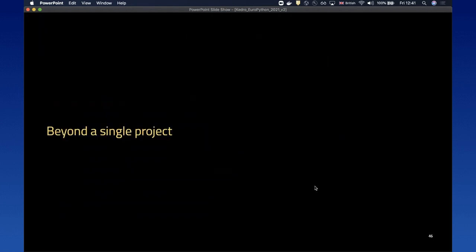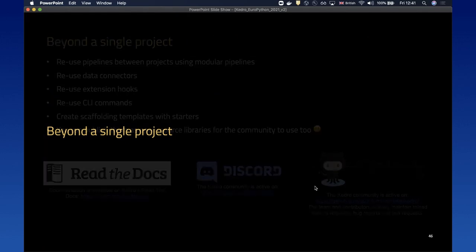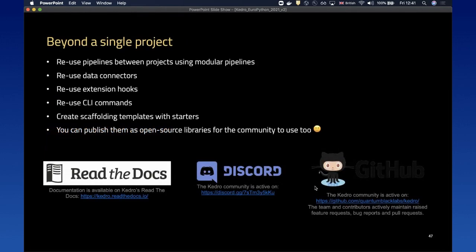The last thing I want to talk about is how to go beyond a single project and scale from one project to hundreds. Kedro helps you do this by promoting reusability: you can reuse your pipelines between projects using an abstraction called modular pipelines. It helps you build reusable data connectors, reusable extension hooks — beyond Great Expectations you can build hooks for performance monitoring or experimentation tracking — reusable CLI commands, and scaffolding templates with starters. You can also publish them as open source libraries for the community to use.